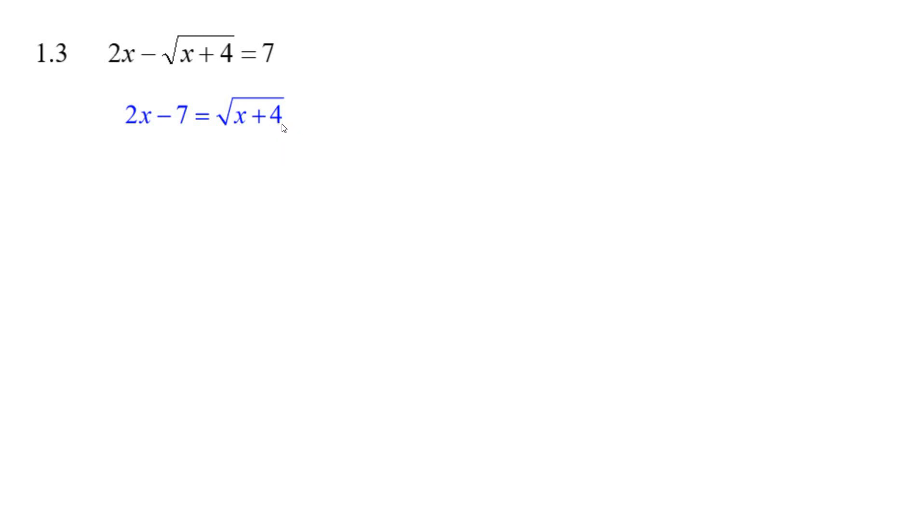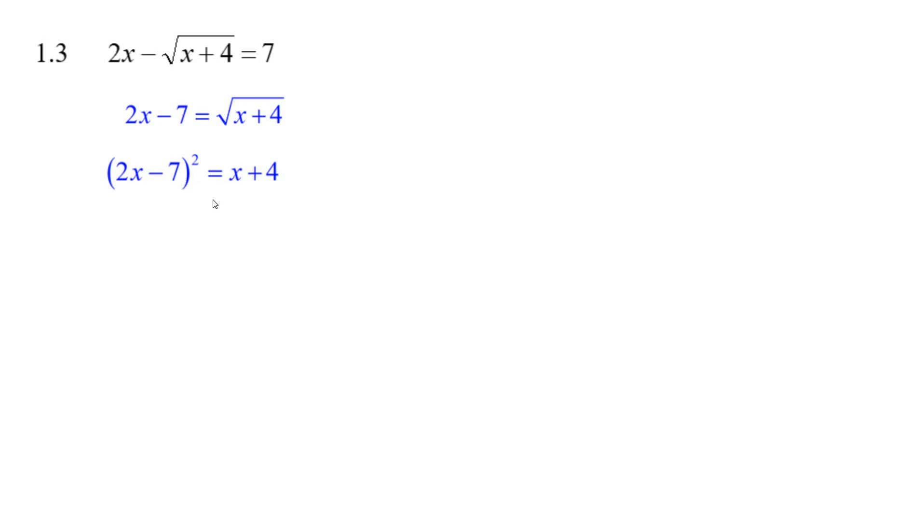Now you've got to get rid of this square root. You do the opposite operation - square both sides. When you square a square root, the square root sign goes away. Whenever you do that, strange things can happen. The solutions you get can be extraneous - they just don't work, so you have to check them at the end.